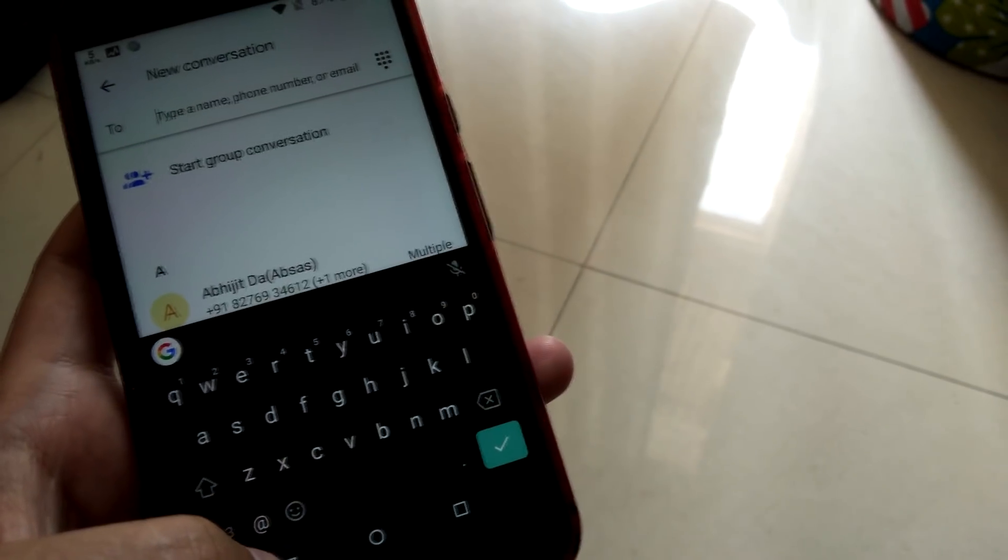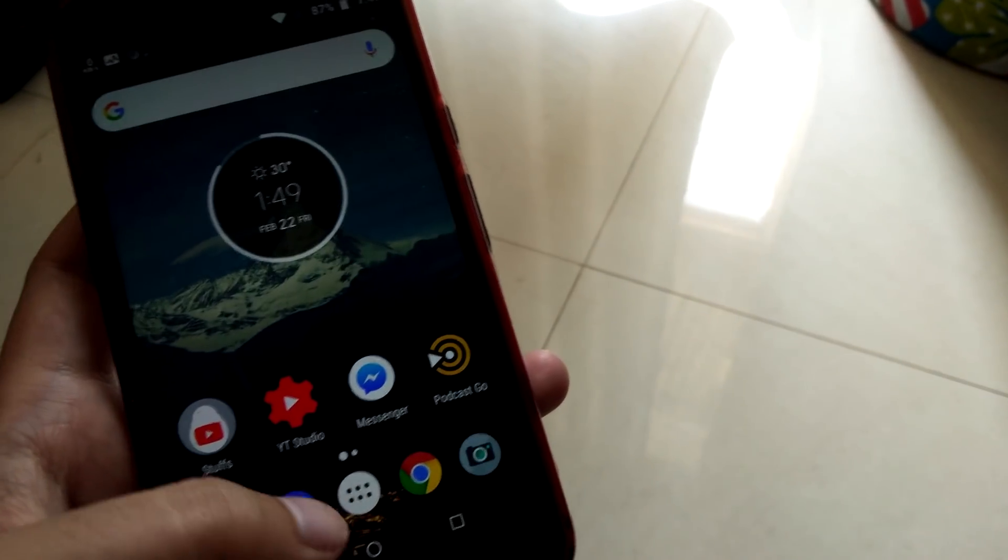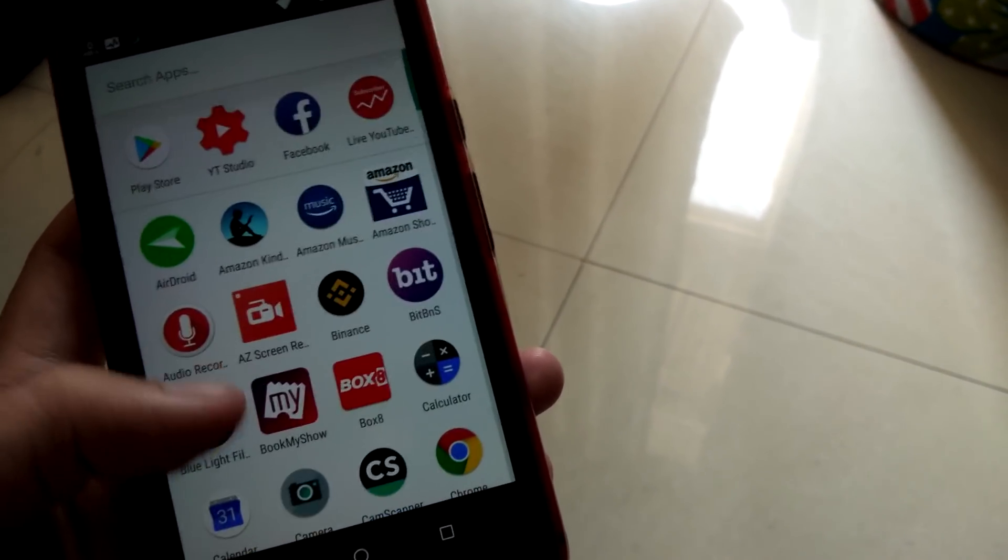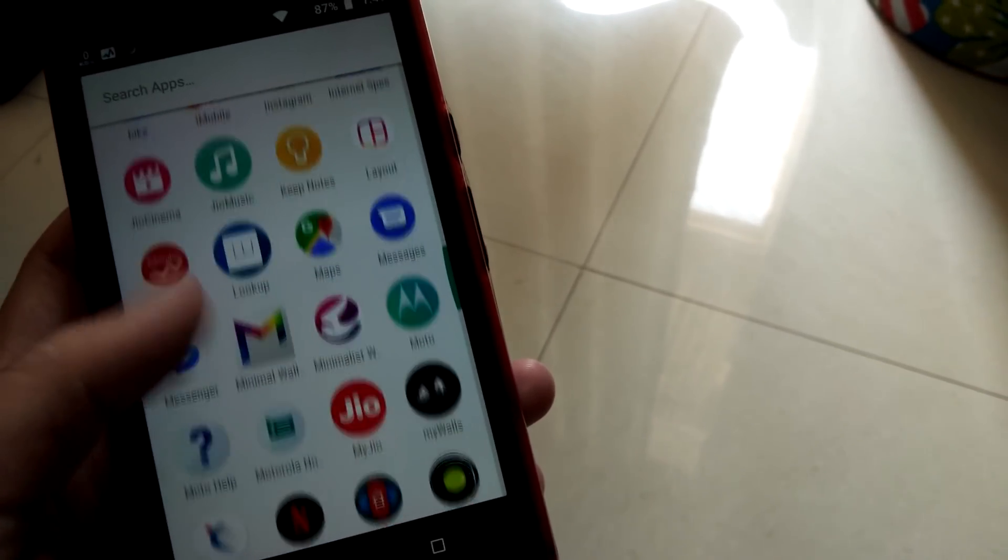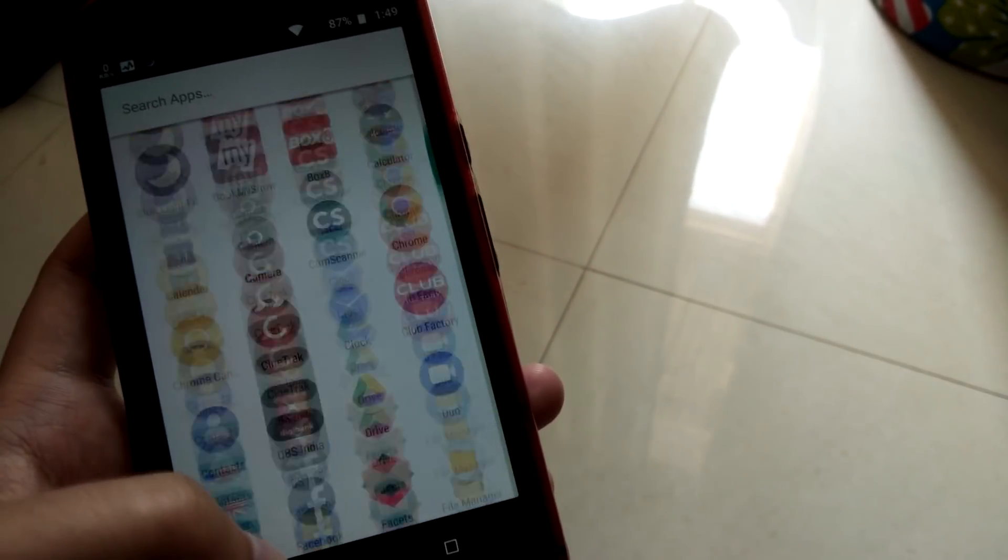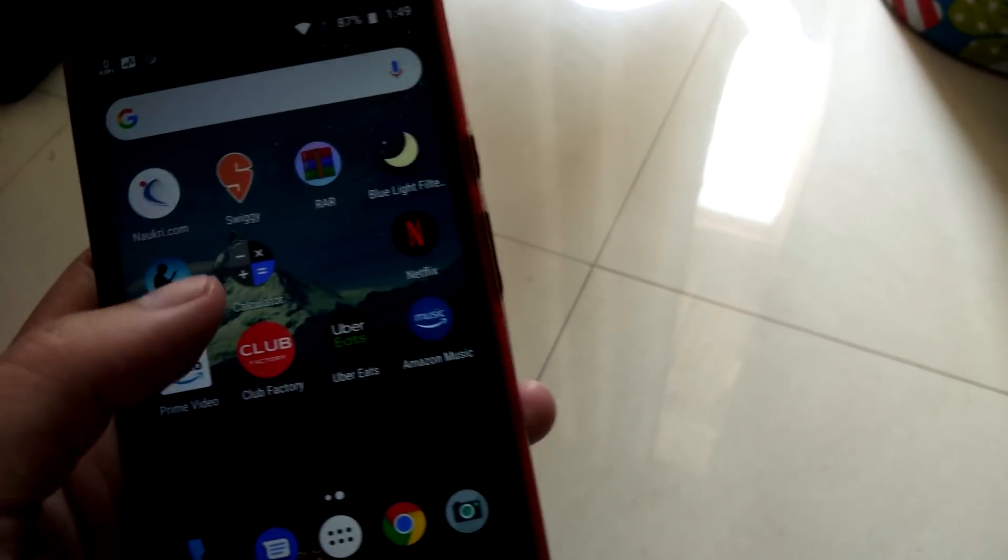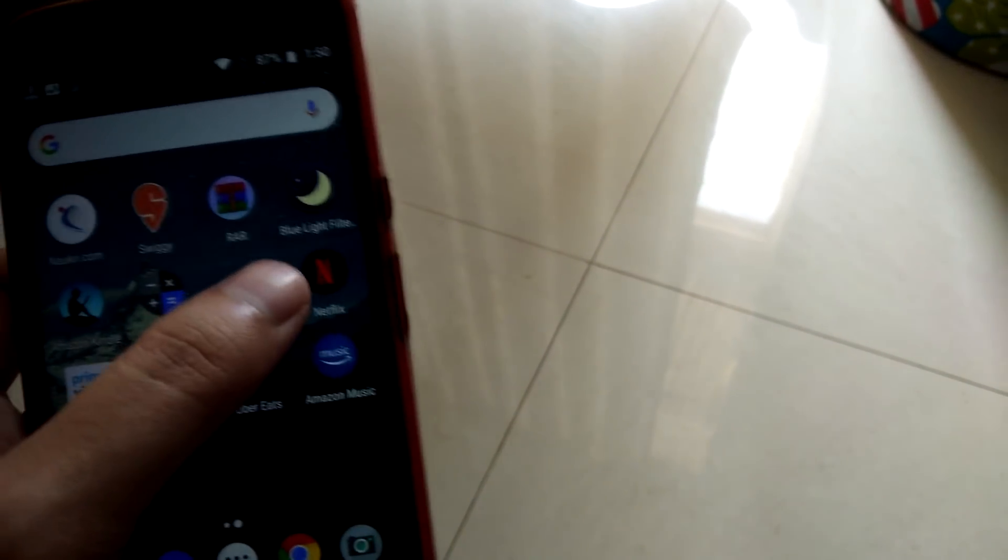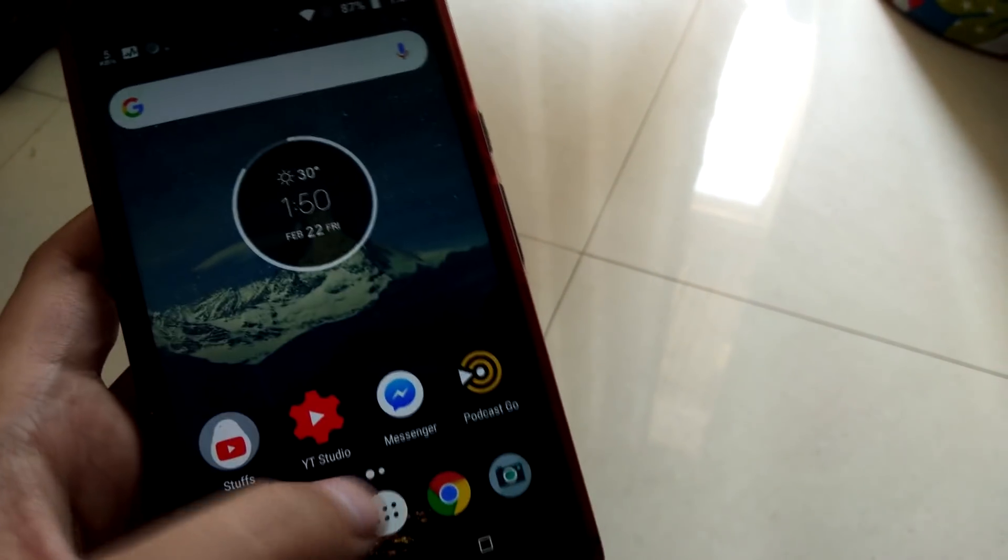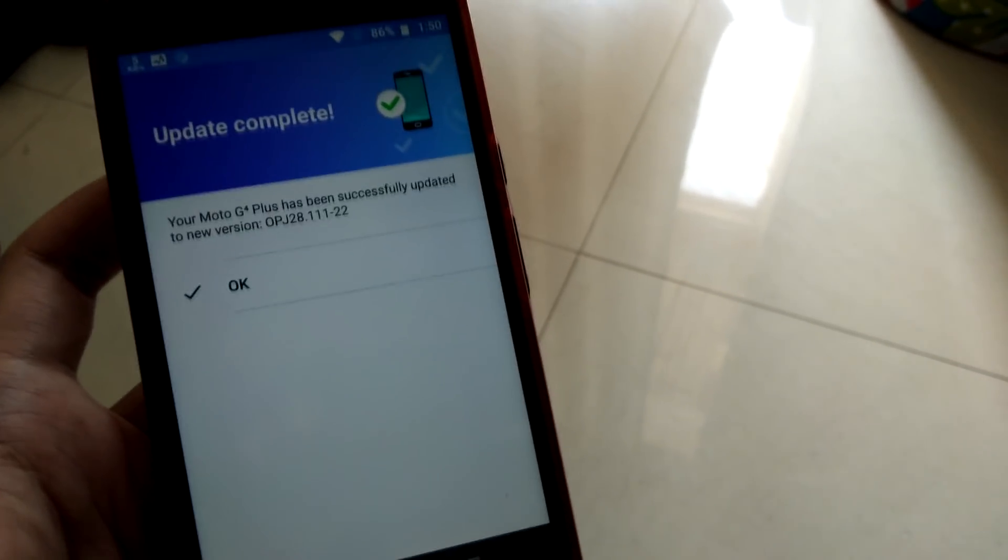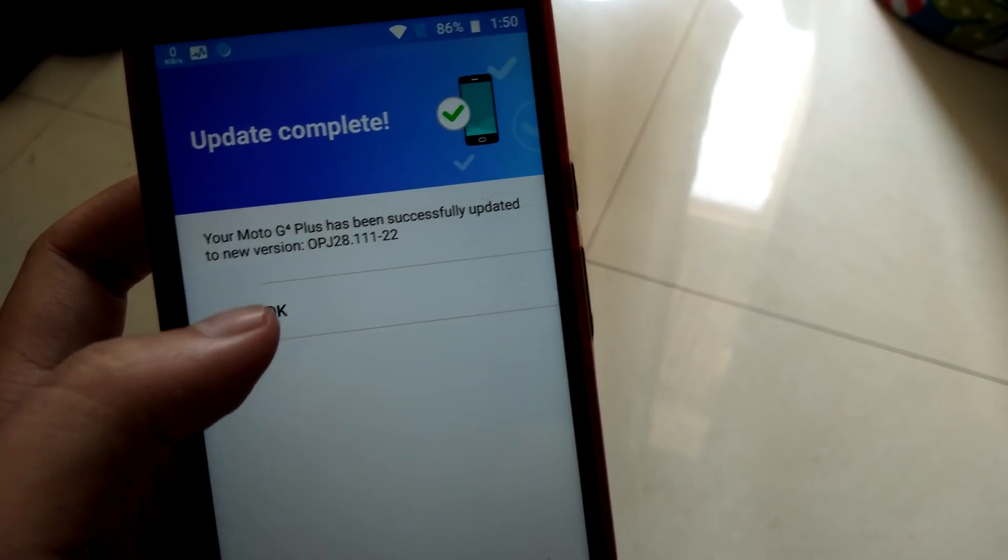I'm just gonna give it some time and let my phone charge to see how the performance is. Probably if you guys want I'll make another video about it, how the performance after the update in the Moto G4 Plus. As of now, I'm just scrolling through my app drawer. These are all the applications I have installed on my phone. It looks kind of same, apart from all the icons are rounded as you can see, being square to rounded, that's what has been changed. Update complete, your Moto G4 Plus has been successfully updated to new version.